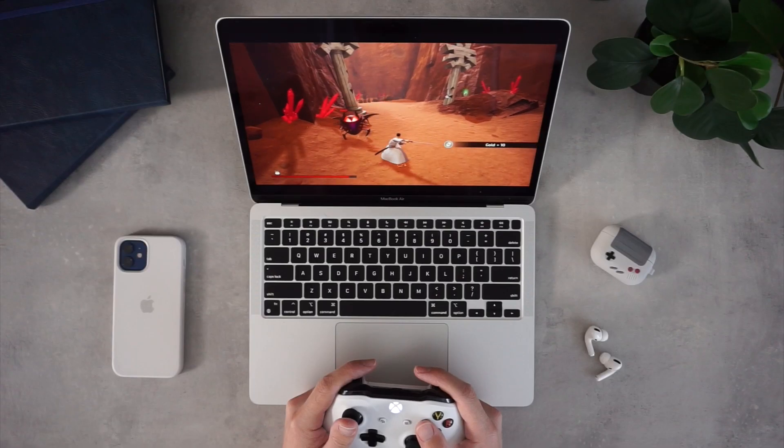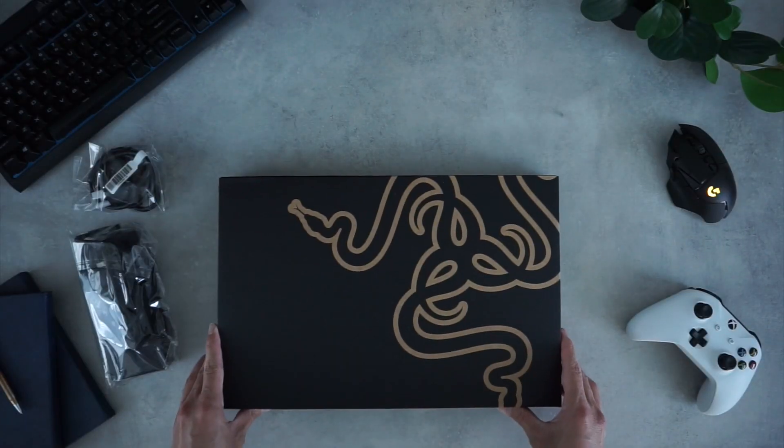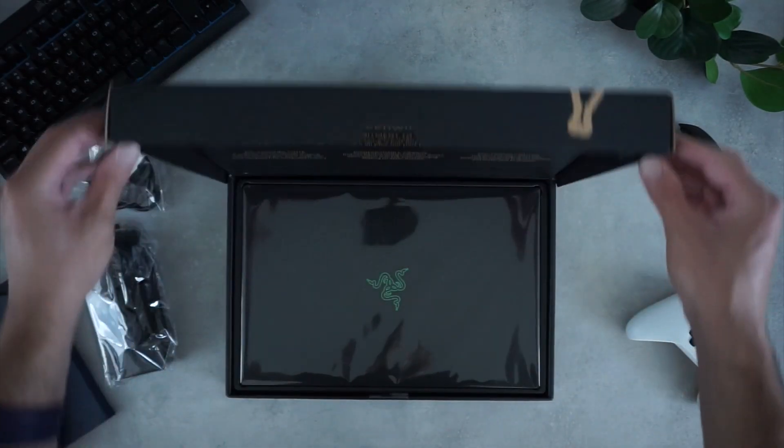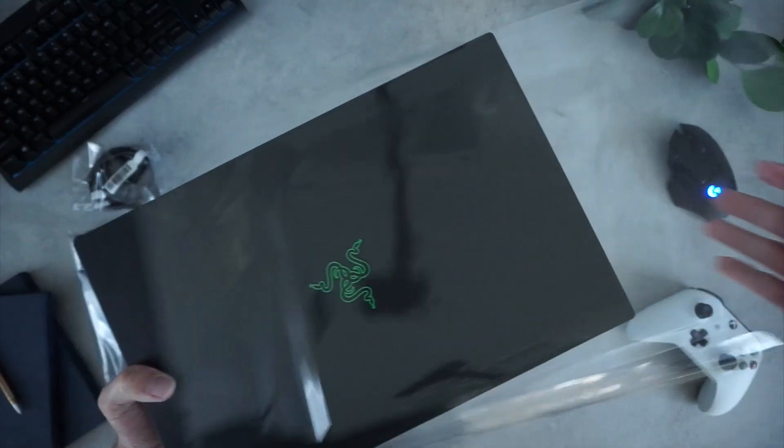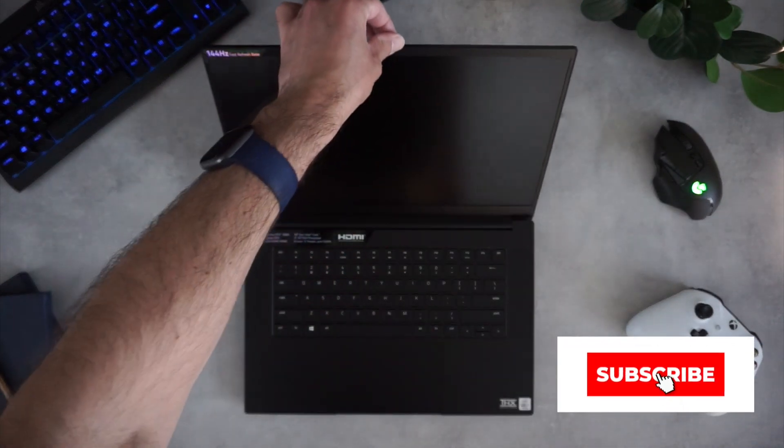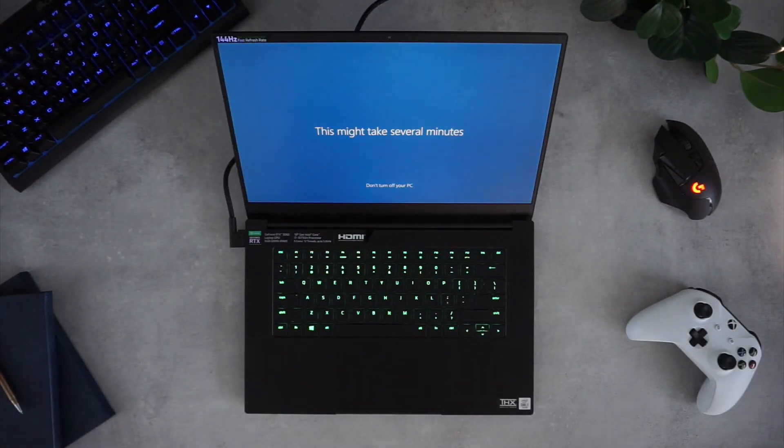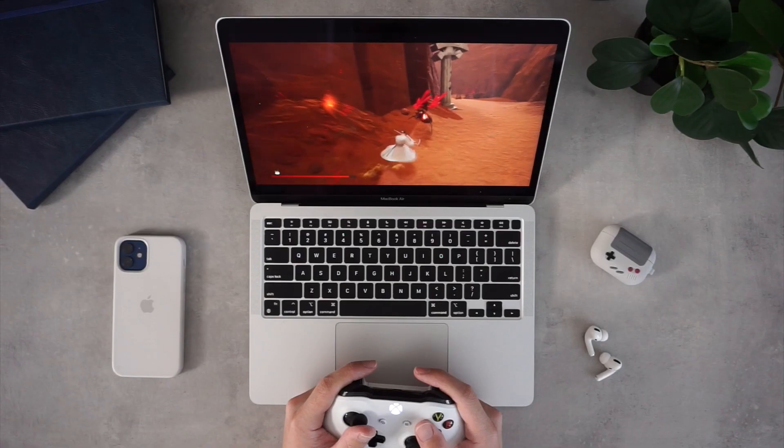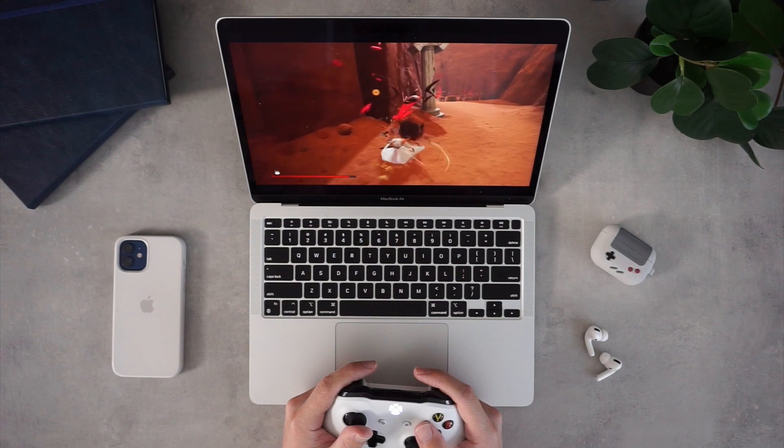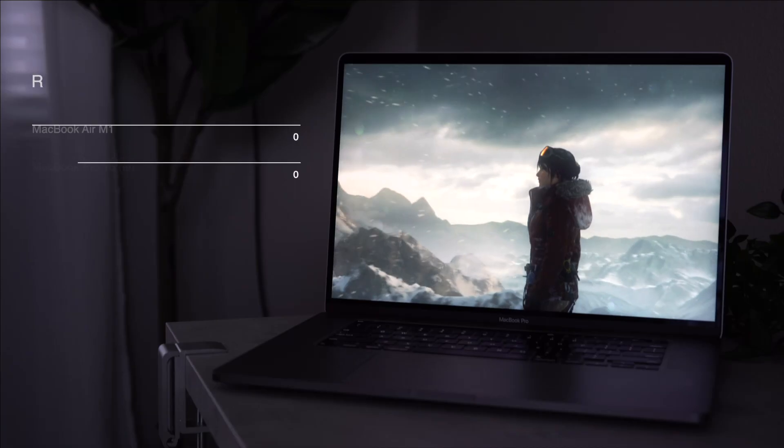Neither of these machines are gaming laptops. If you want a laptop for gaming, you'll want to look into a laptop like the Razer Blade 15. Subscribe to see my upcoming review. However, if you want to play lighter games like Apple Arcade games, then the MacBook Air is good, but the MacBook Pro 16 is even better.